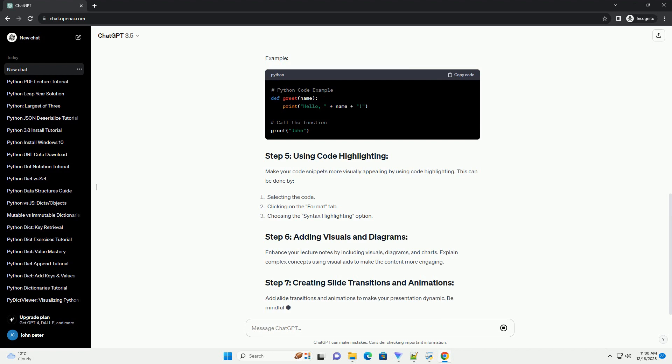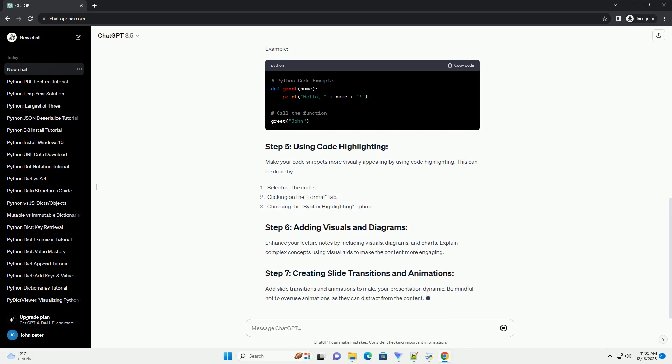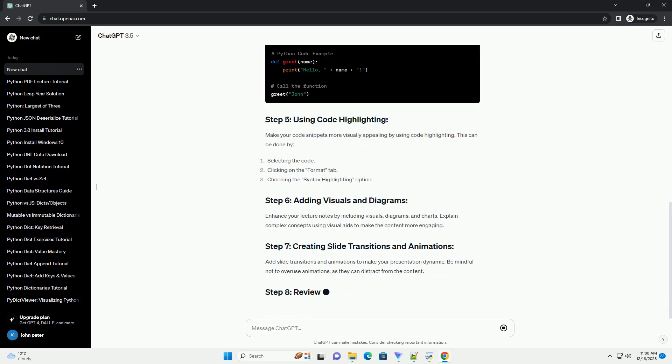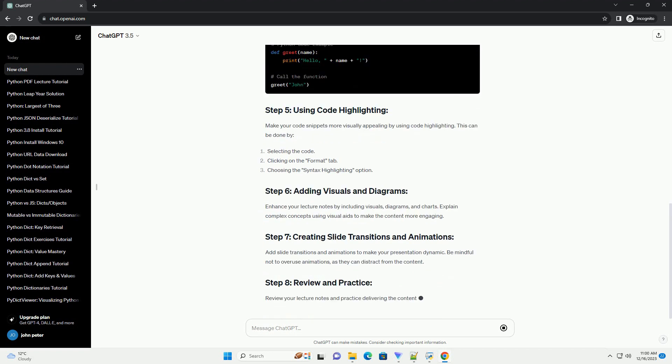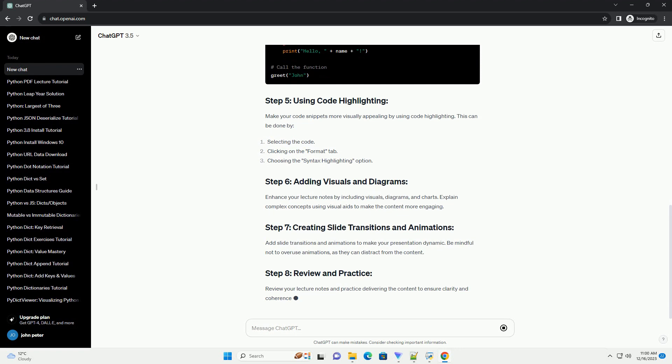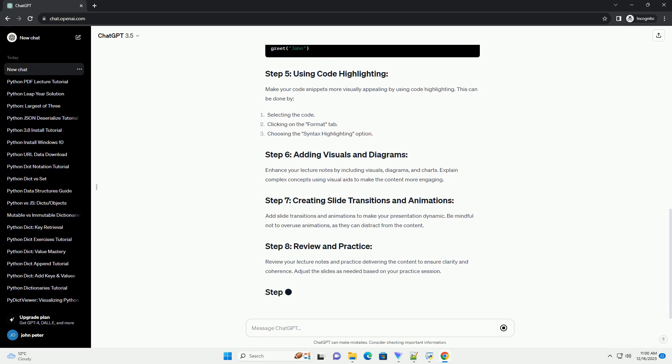Gather your content. Prepare the content you want to cover in your lecture. This might include Python code snippets, explanations, diagrams, or bullet points.